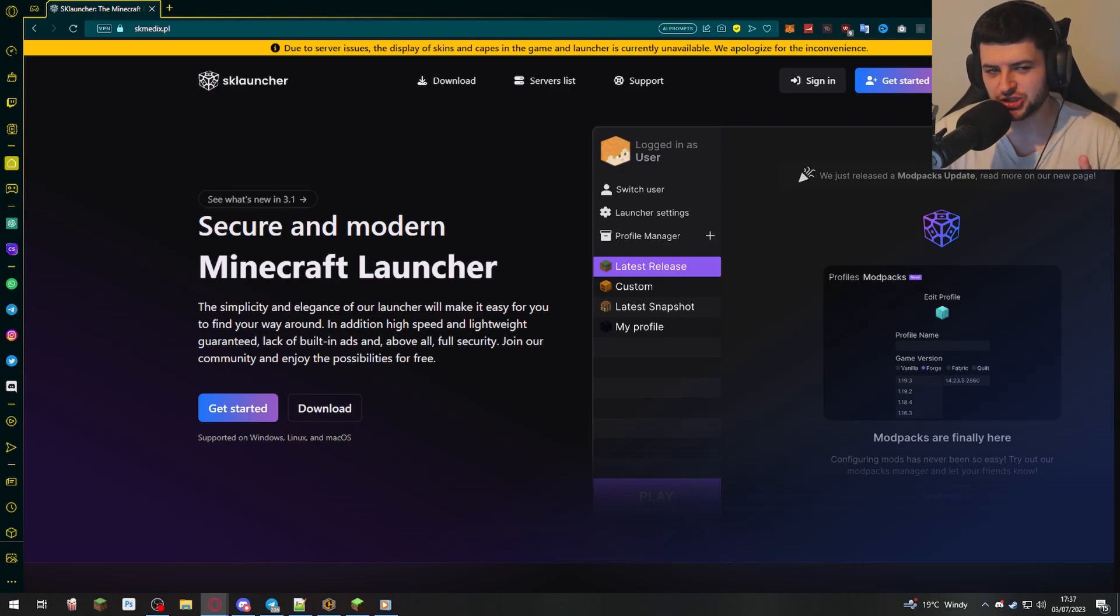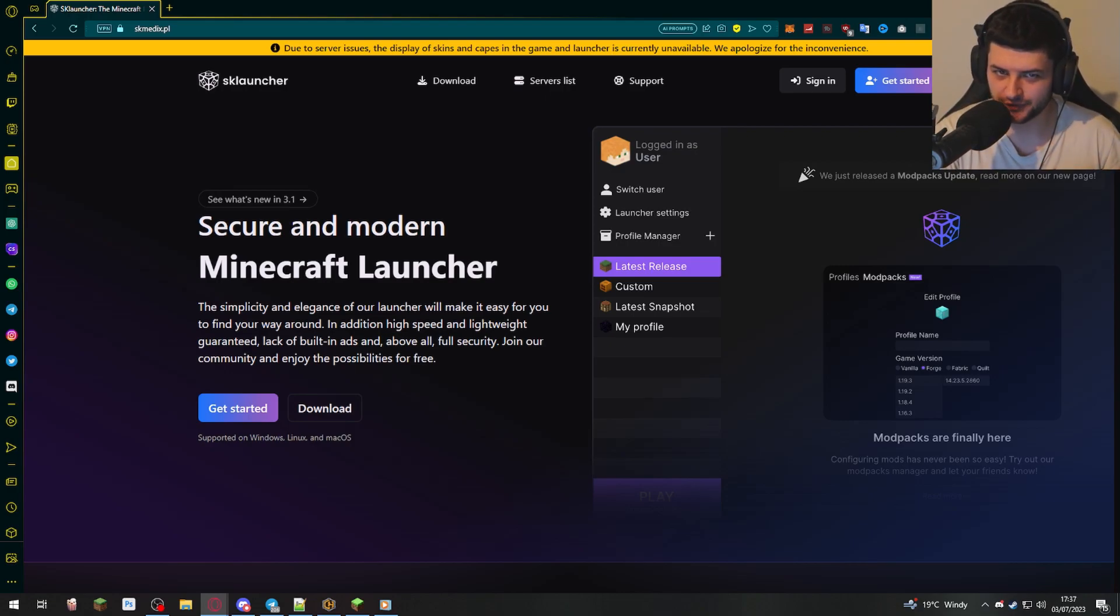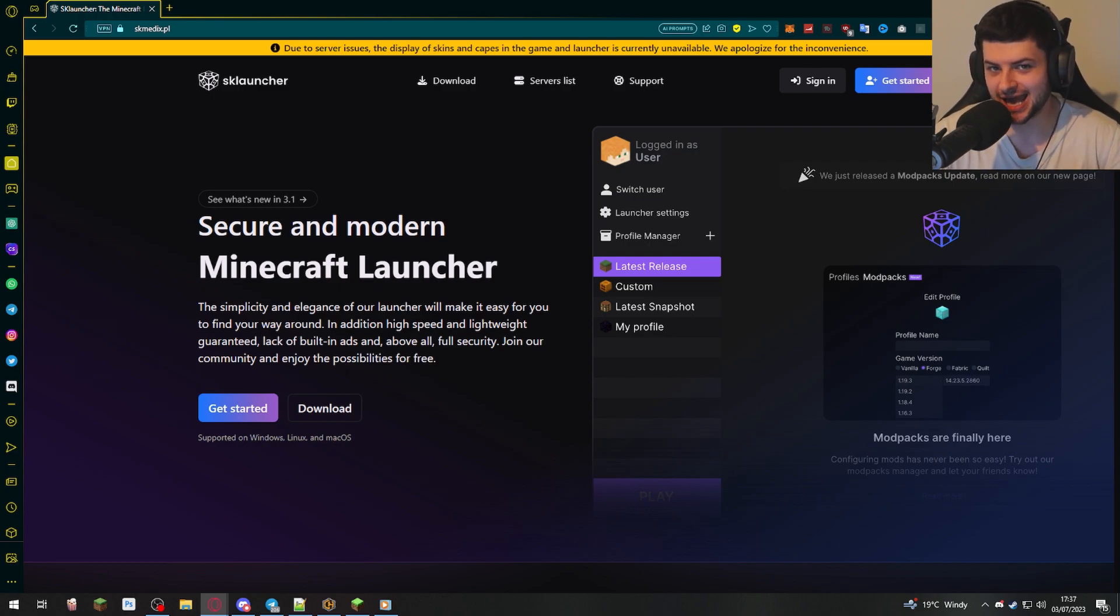Hey guys, Dean here. So I'm back to show you another launcher. Yesterday, I showed you the Solvear launcher. Today, I'm gonna be showing you the SK launcher.